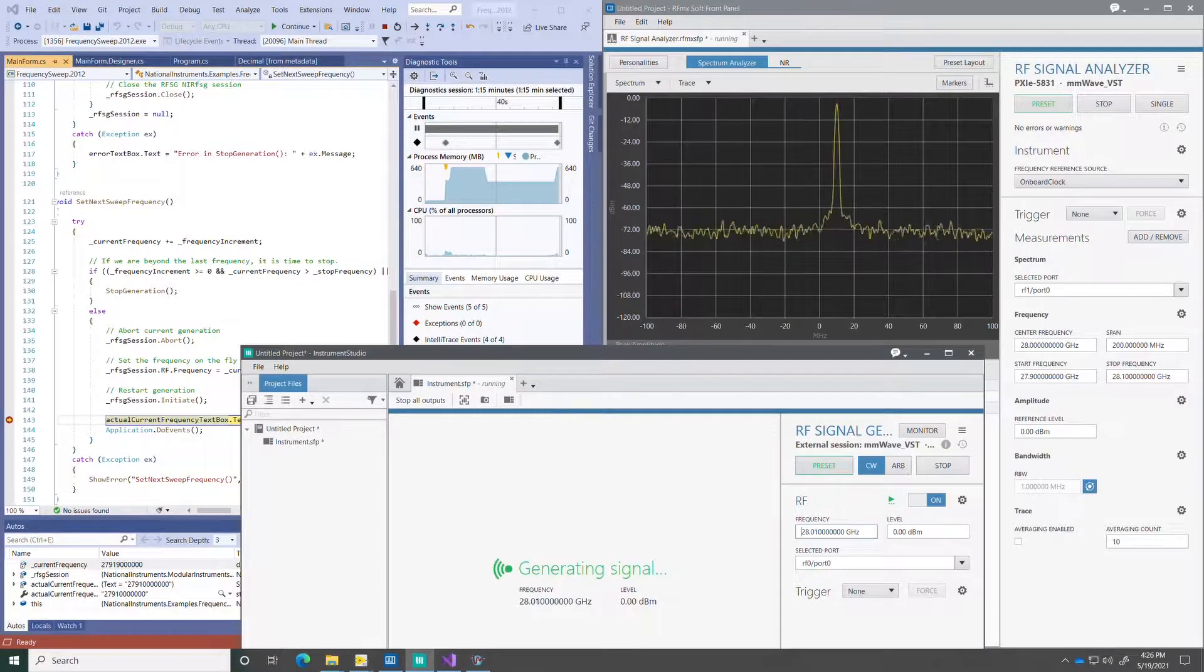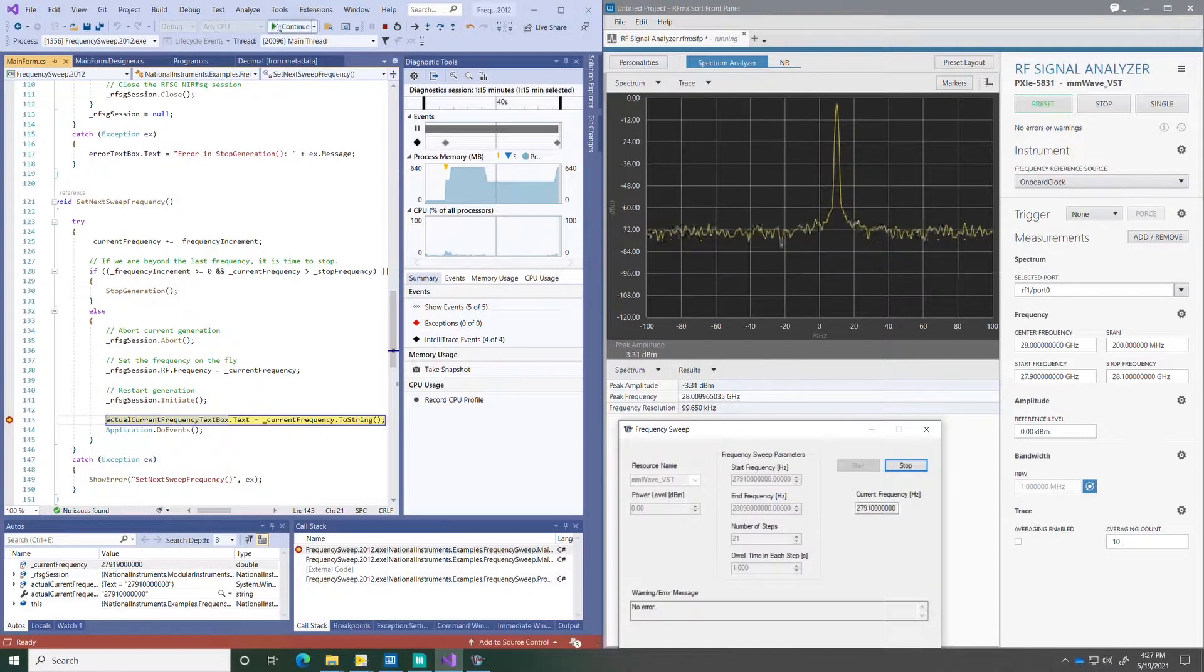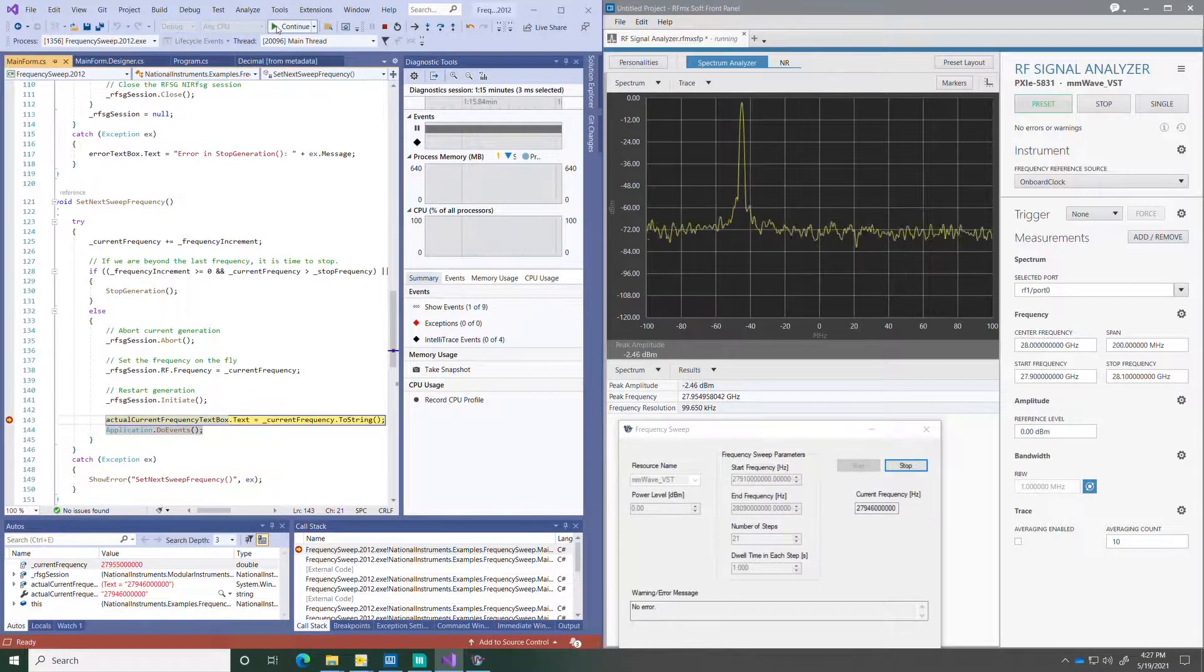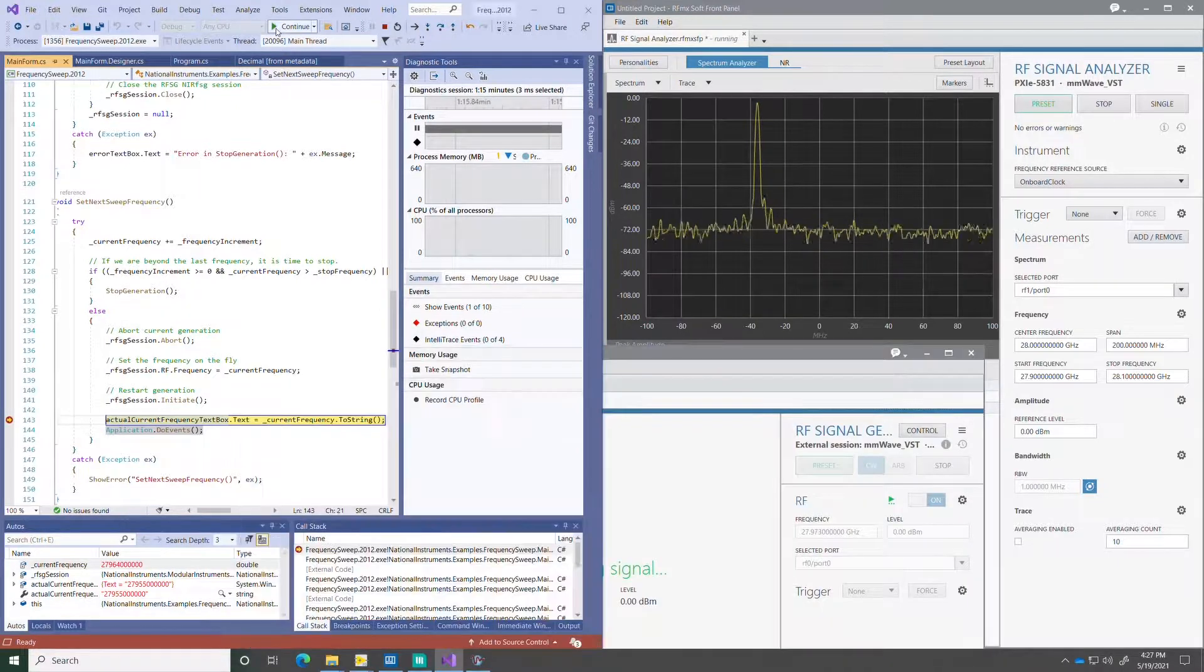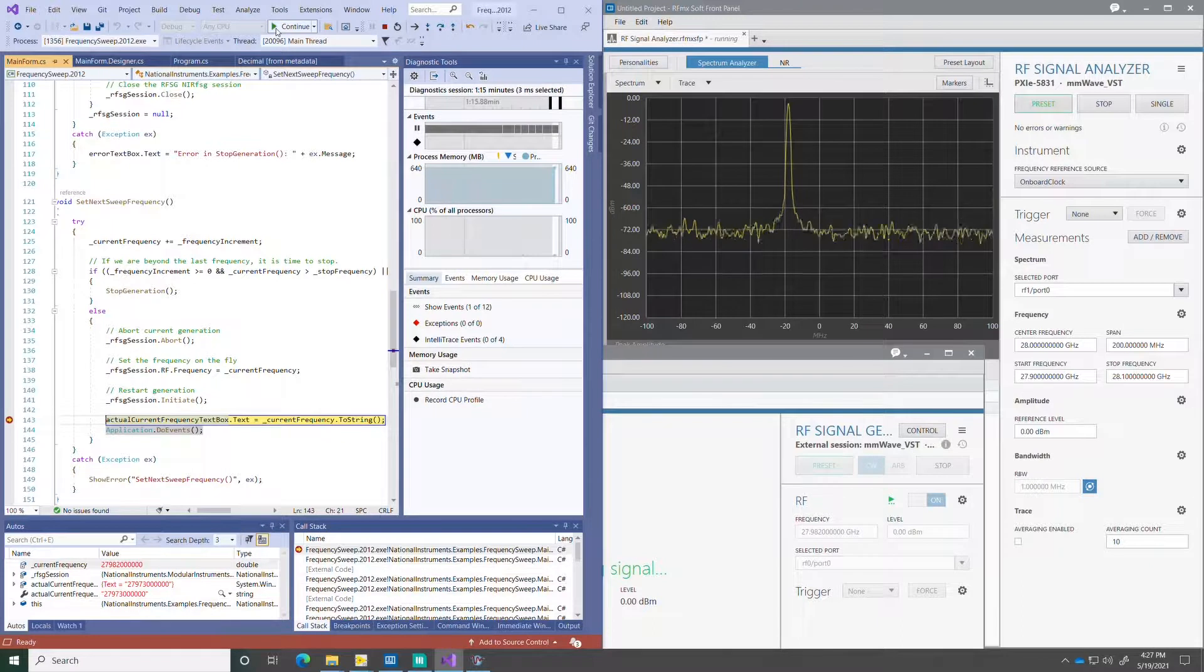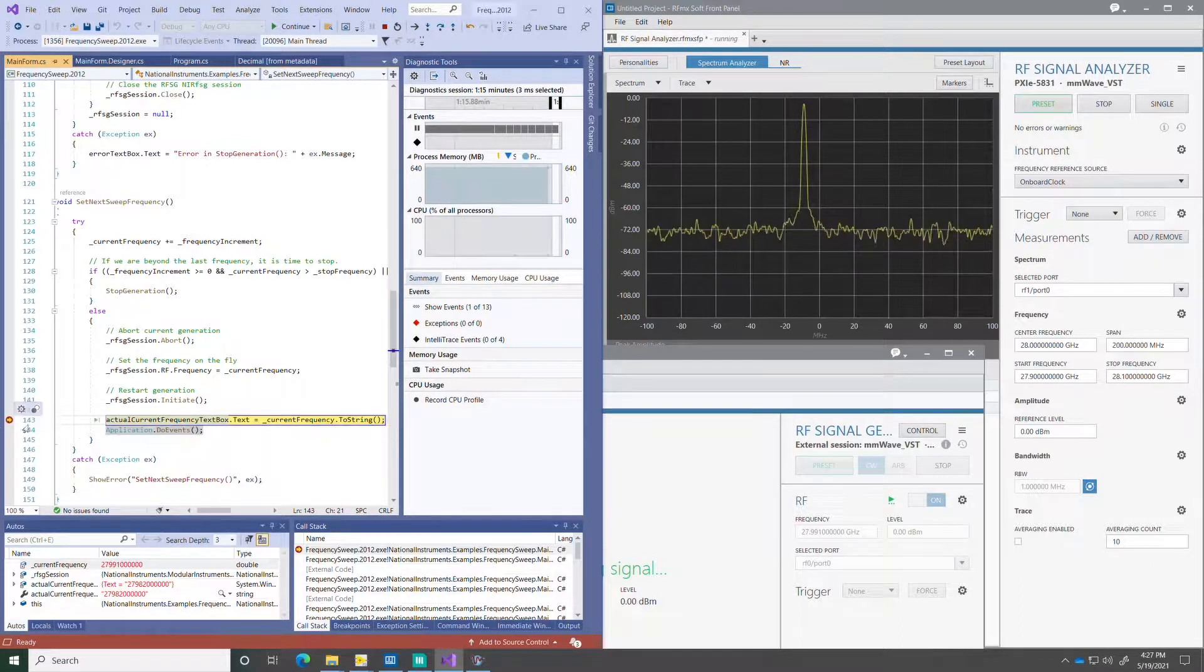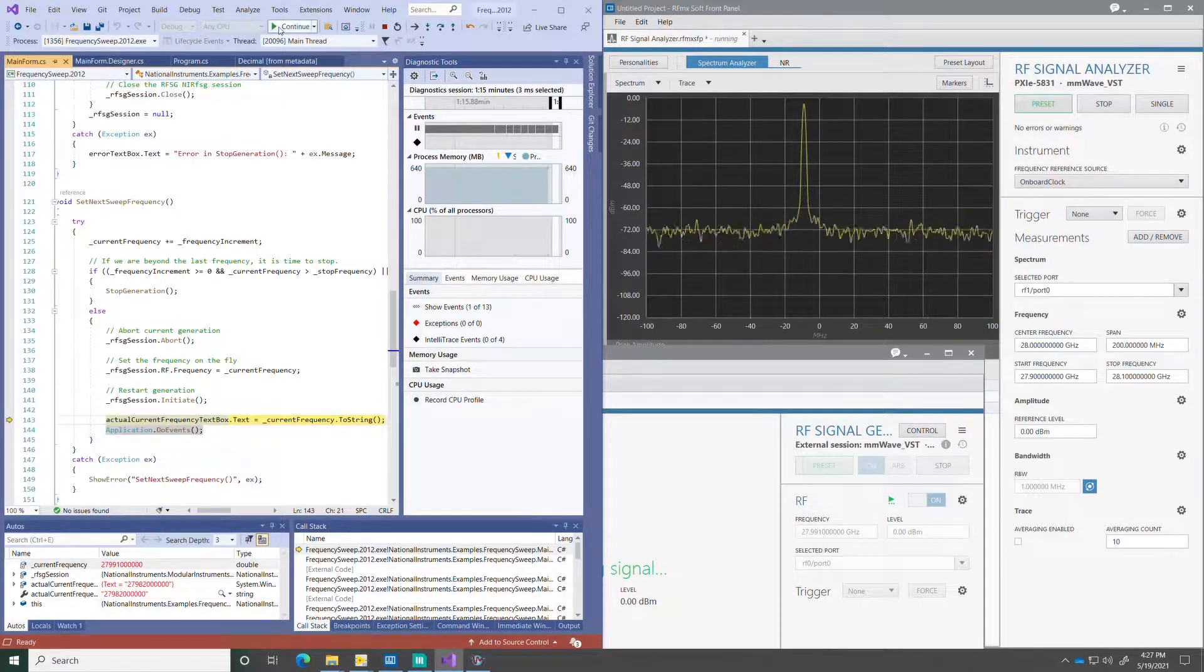See if the problem appears at all frequencies or only at selected frequencies. I can go back to the code and continue running the code and as it hits the breakpoint it stops. Then I can remove that breakpoint and allow the code to continue running as it was.